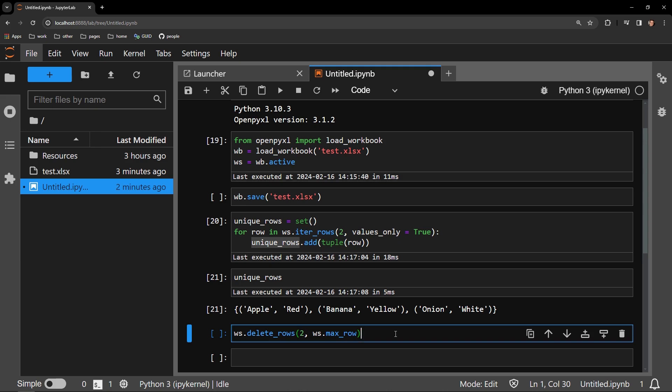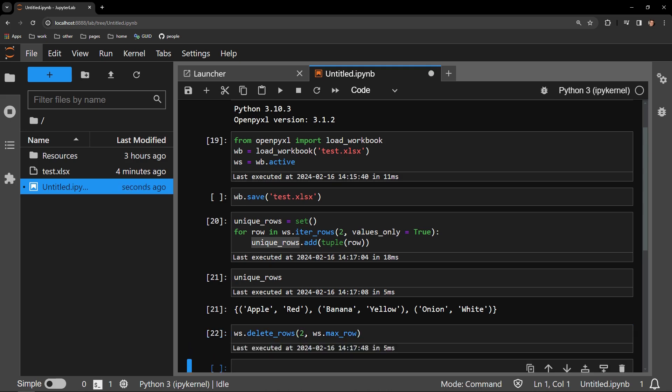But for our case, I know we are starting with the second row of content, and I will delete up to the last row, which is represented with the max_row attribute of the worksheet.